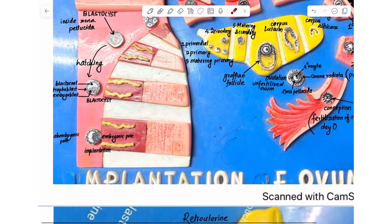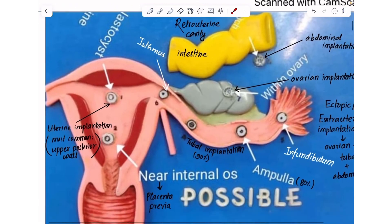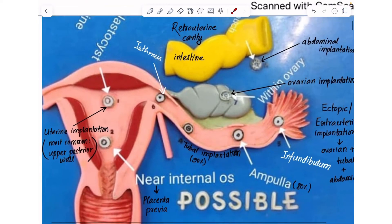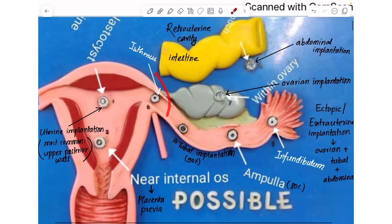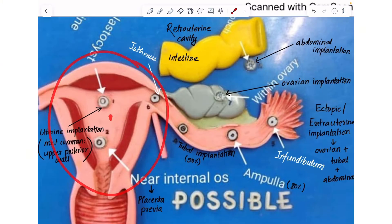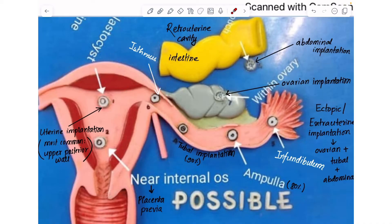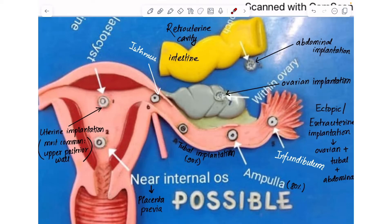Let's look at the different types of implantation. Implantation that takes place within the uterus is uterine implantation. Any implantation outside the uterus is extra-uterine or ectopic implantation, and all ectopic implantations are abnormal. Normally, implantation takes place inside the uterus; however, abnormally, ectopic implantations also occur.